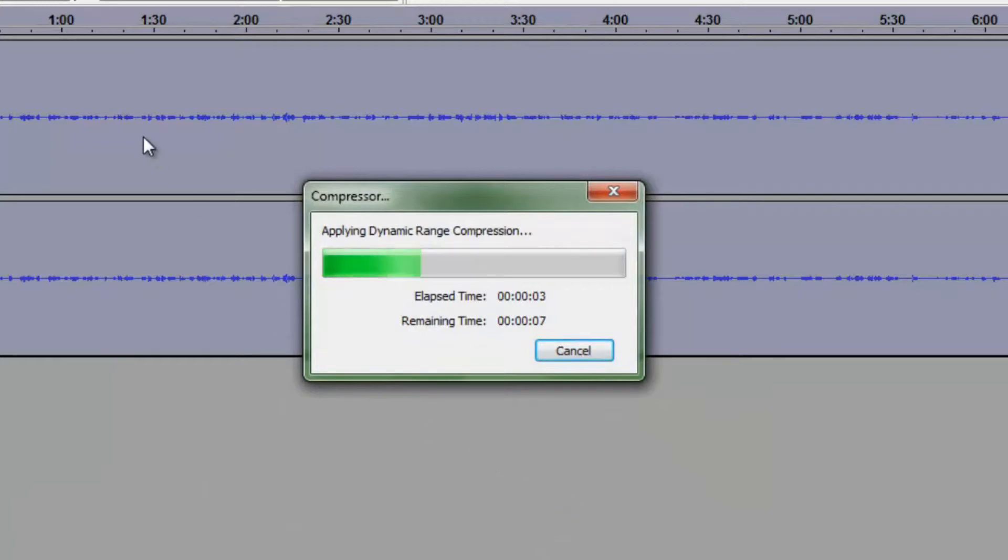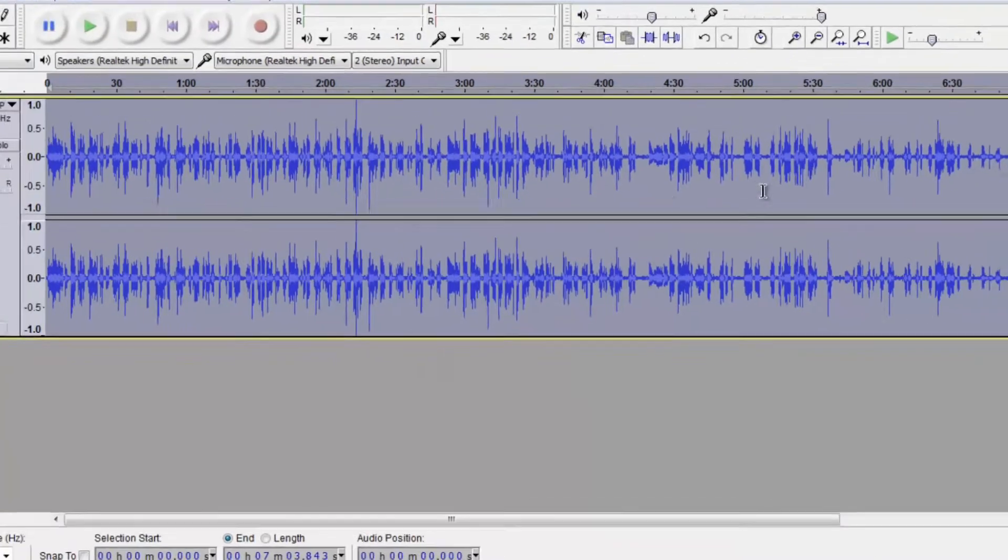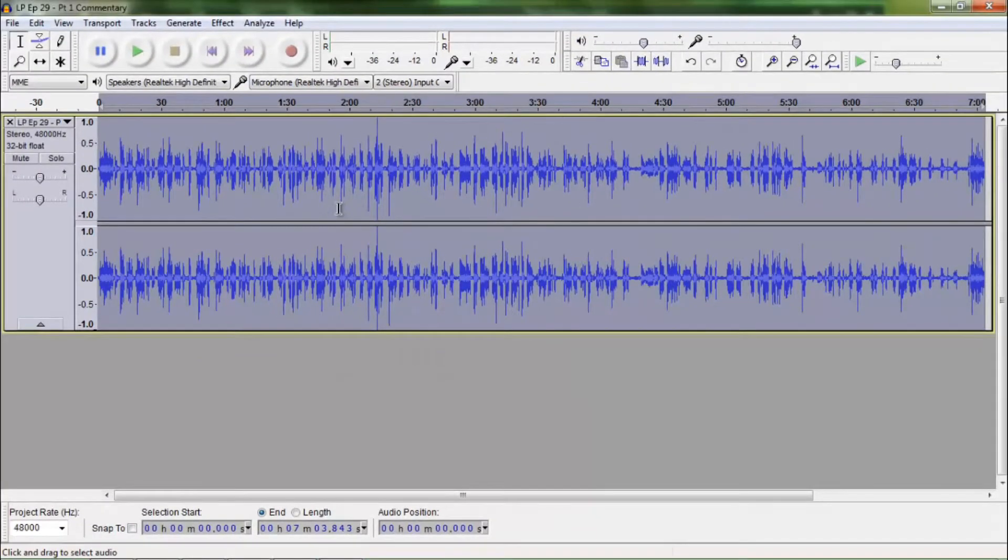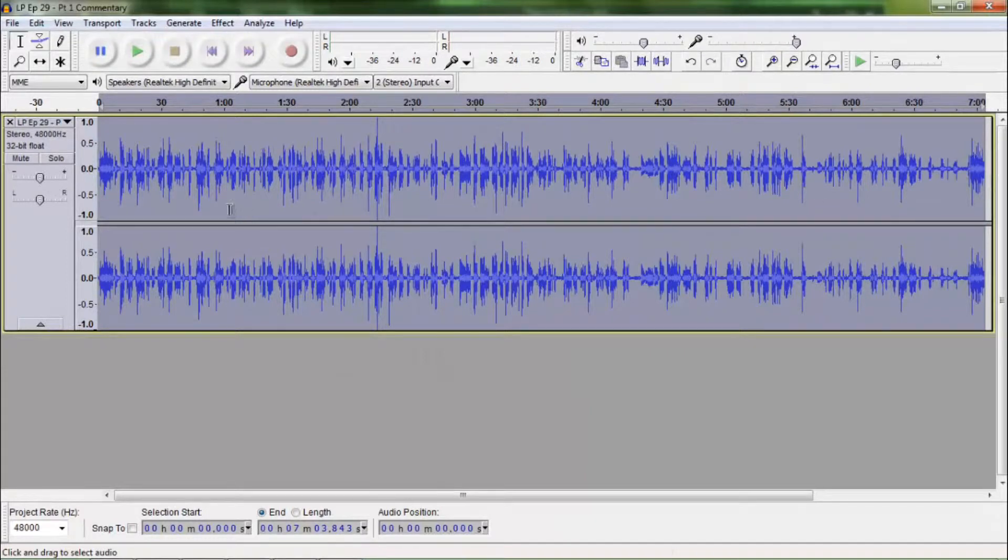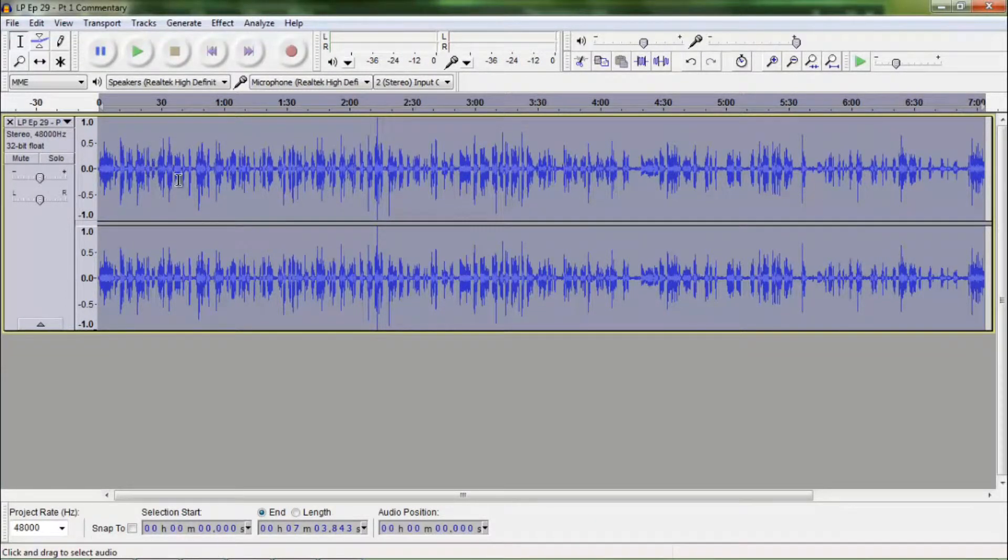And it will compress that. I forgot to mention too you want to make sure that your whole track is selected before compressing so hit Control A to select the whole track and it will compress the whole thing. So now we can see here this is our finished result. You can see the peaks and waves are a bit higher so that means there is more volume and that is good.